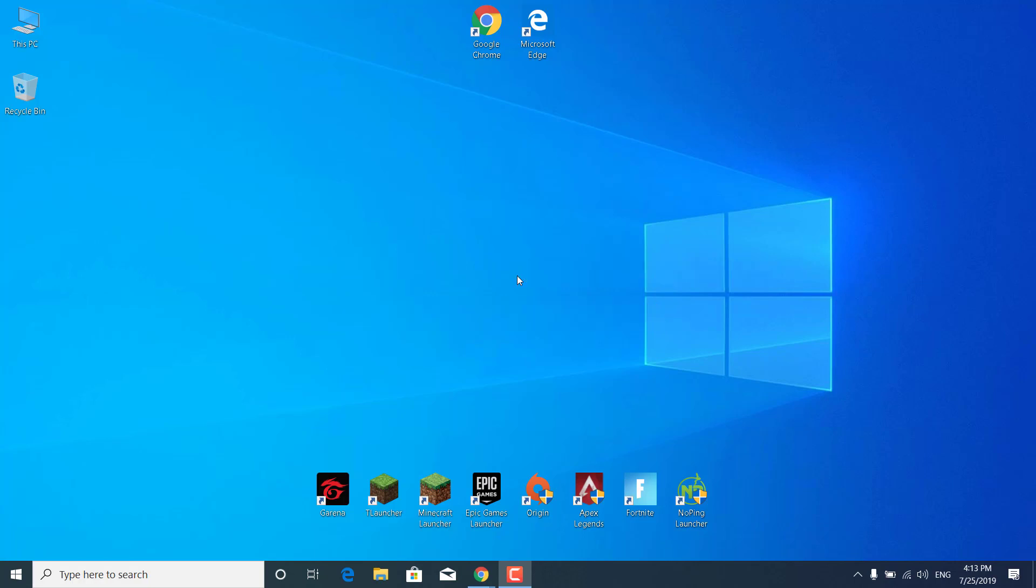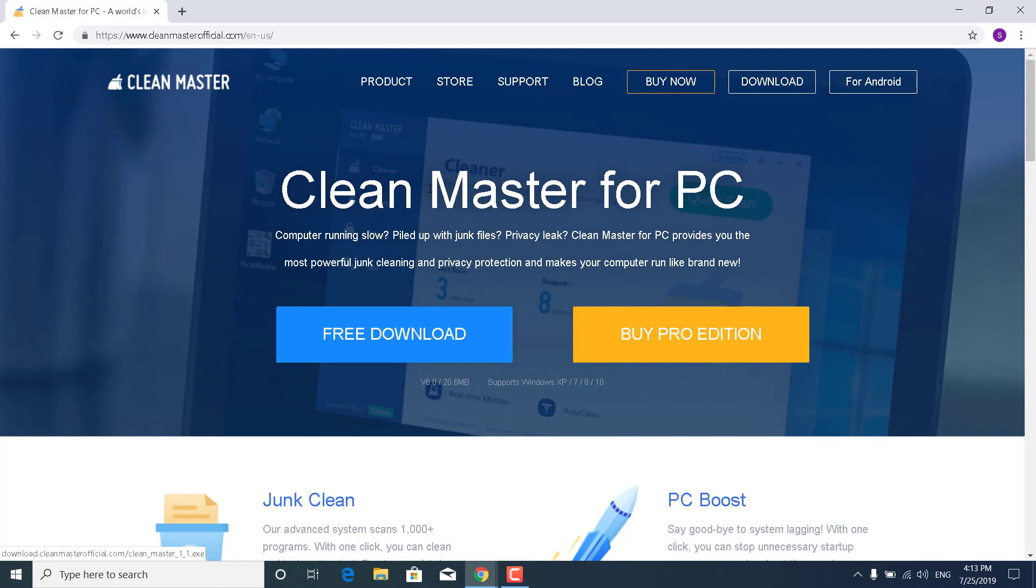So what you want to do is click on the link in the description and open up Clean Master for PC. Now just click on Free Download.